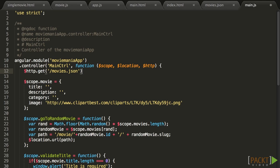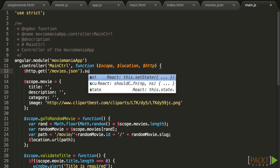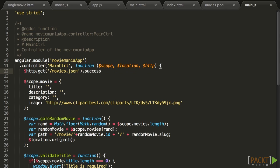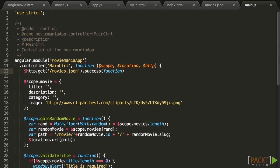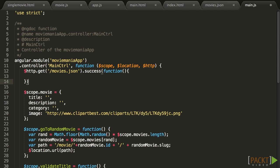$HTTP.get calls are asynchronous, as are all Ajax calls. And so you can't simply set $scope.movies equal to $HTTP.get. Instead, the way $HTTP.get works is that it has a success method, which takes a callback as argument. A callback is simply a function which will be called once the asynchronous action has completed.